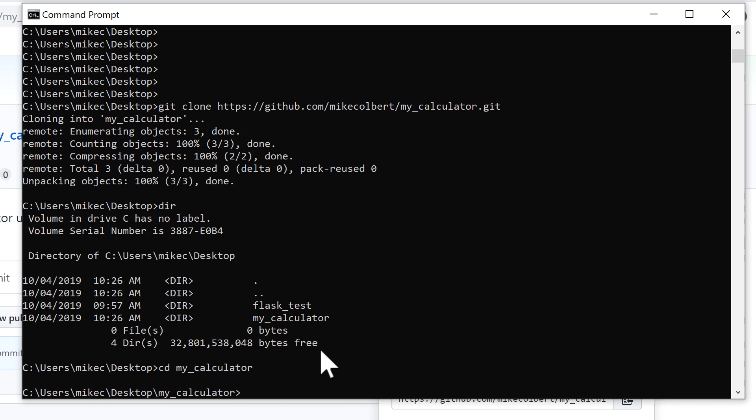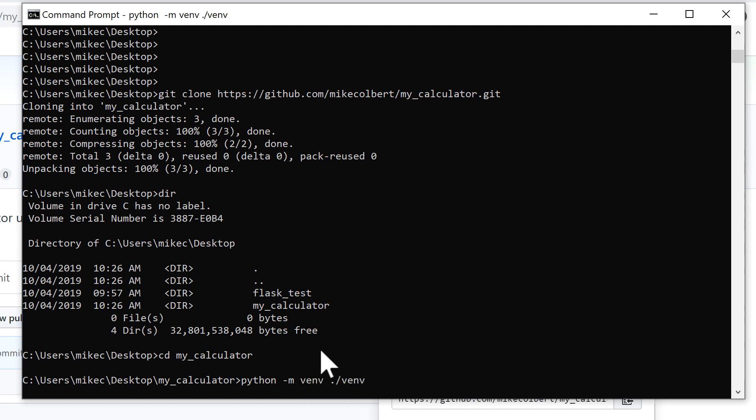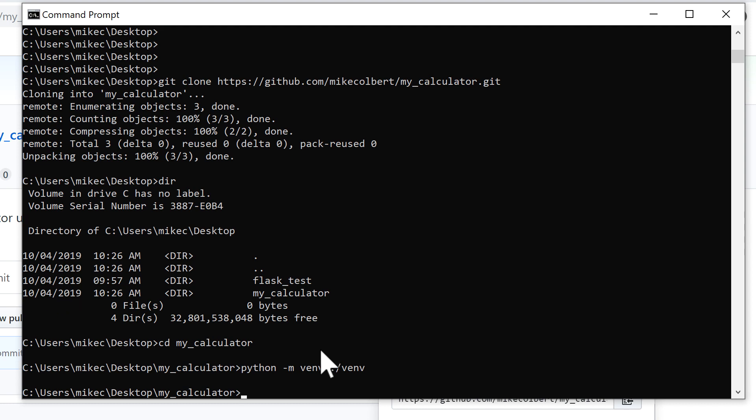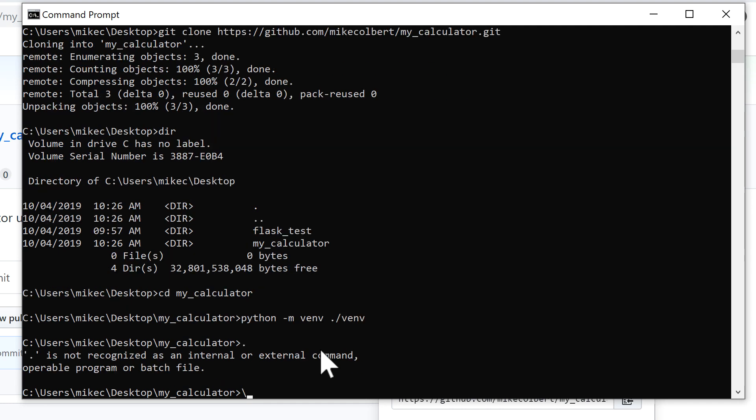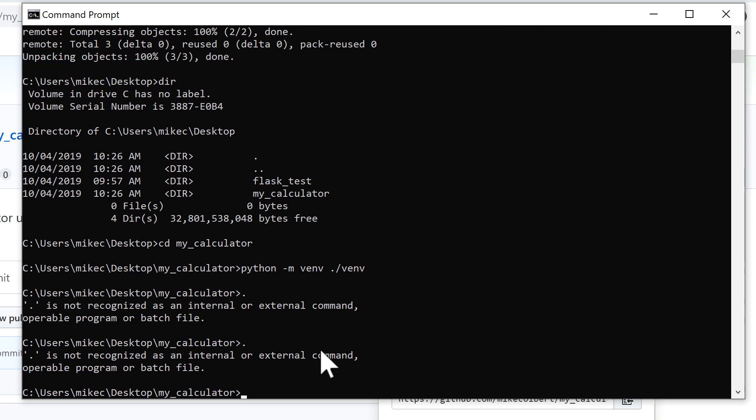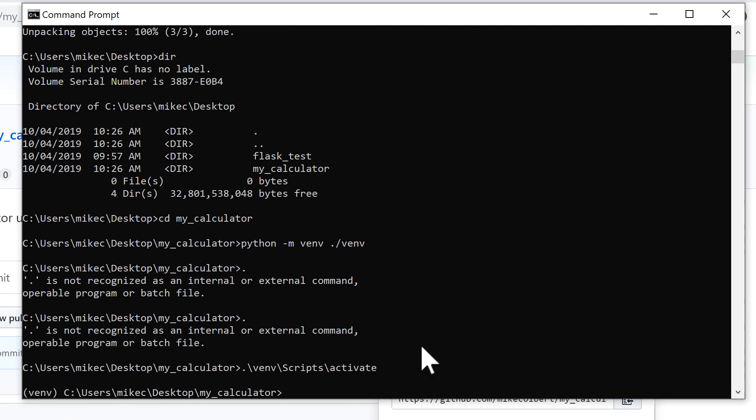Now I need to create a virtual environment and then activate the virtual environment. I can see that it's active.